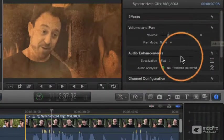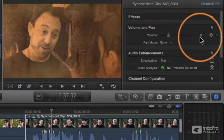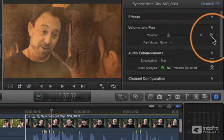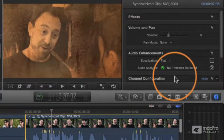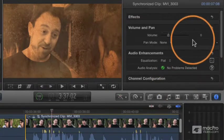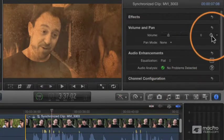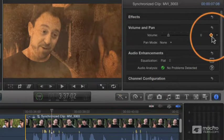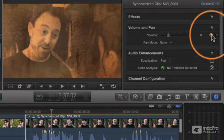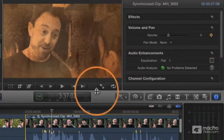When you first roll over it, it just turns gray—it's not even there until you roll over, and then it appears and turns gray. When you click on it, it turns orange, and that indicates you've added a keyframe at that point in time.